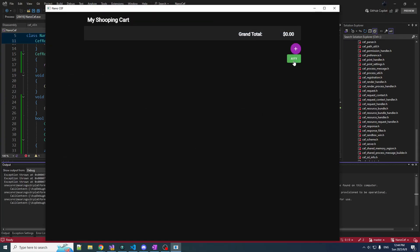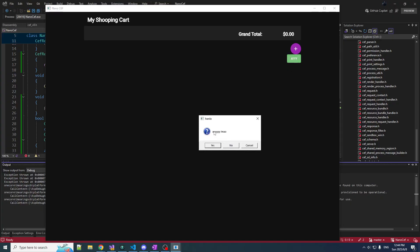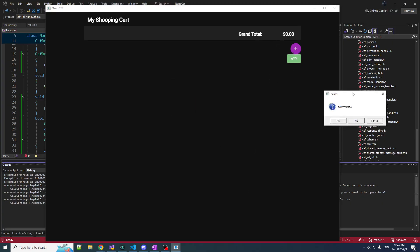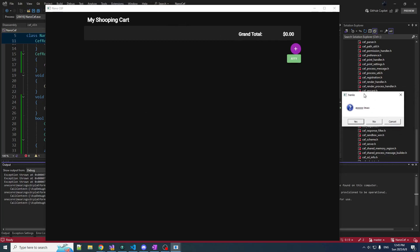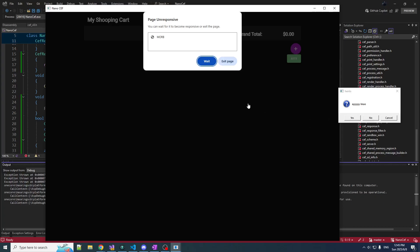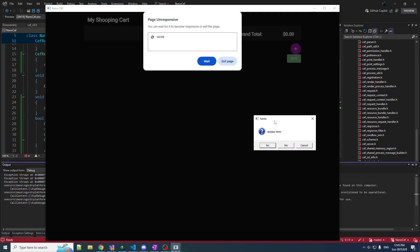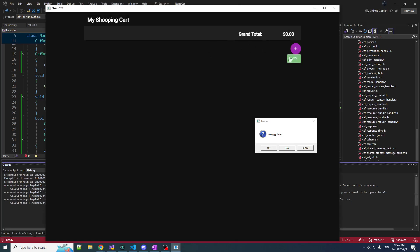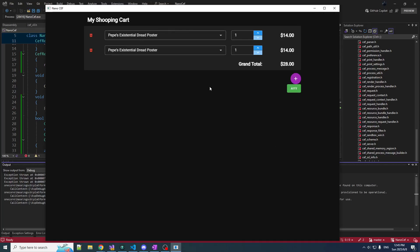Alright, moment of truth — let's run it. We should at least see the button. There's the button. If we click it — there it is. Now there's a little problem you might notice: when this dialog is up, you cannot interact with the page. Remember, we didn't give it the handle to the window, so it's not modal in that sense. The page becomes unresponsive. But we can still interact with other parts of the application, so you know it's not the modal that's blocking — it's something else. When we wait and click yes, everything works fine after that.